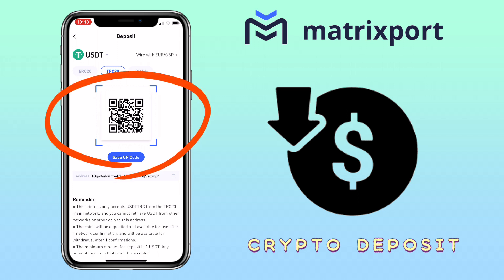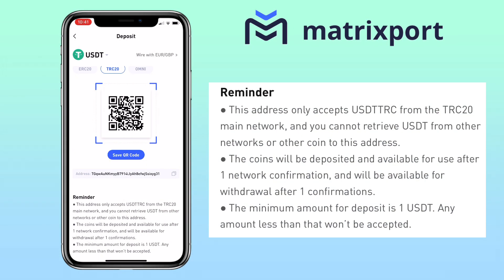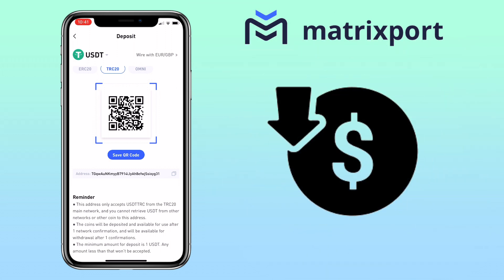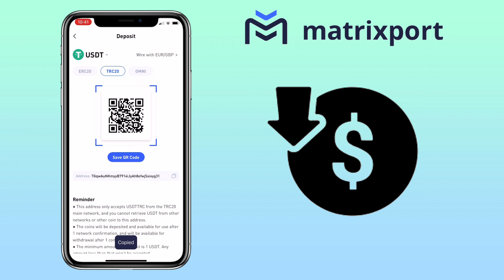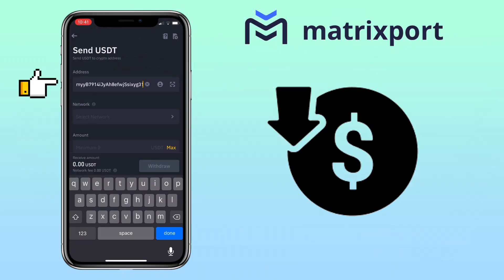You can scan or save the QR code to deposit, or you can also copy your deposit address. Please take note: this address only accepts USDT TRC20 from the TRC20 main network — you cannot send USDT from other networks or other coins to this address. The coins will be deposited and available for use after one confirmation, and available for withdrawal after one confirmation. The minimum deposit amount is 1 USDT.